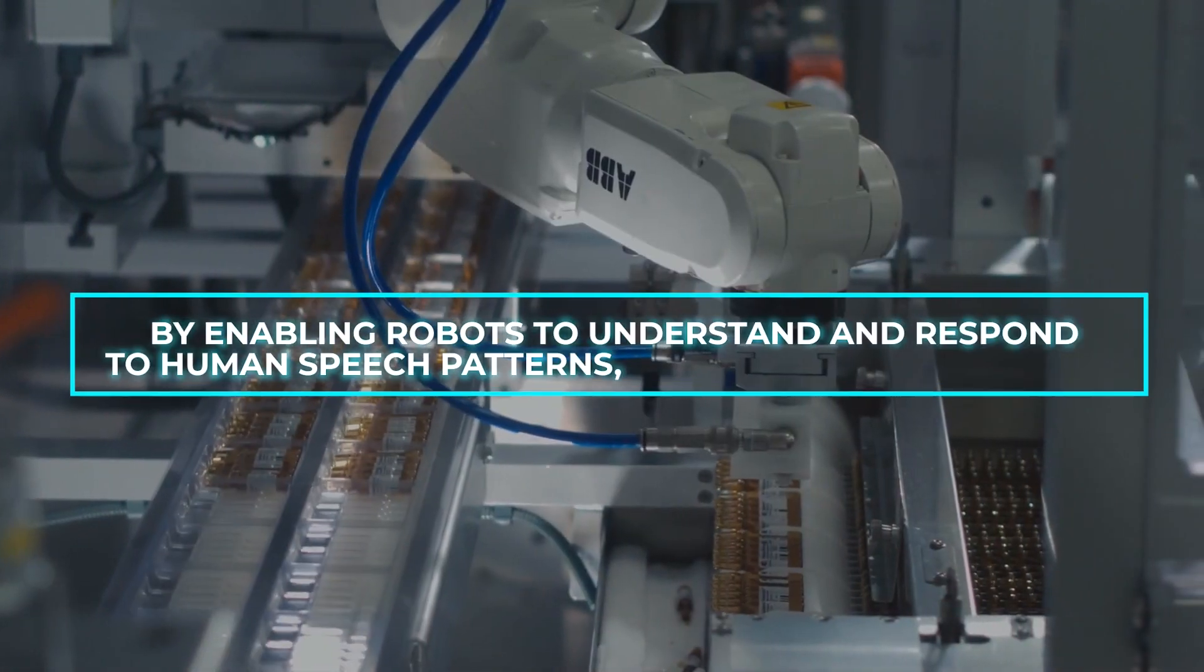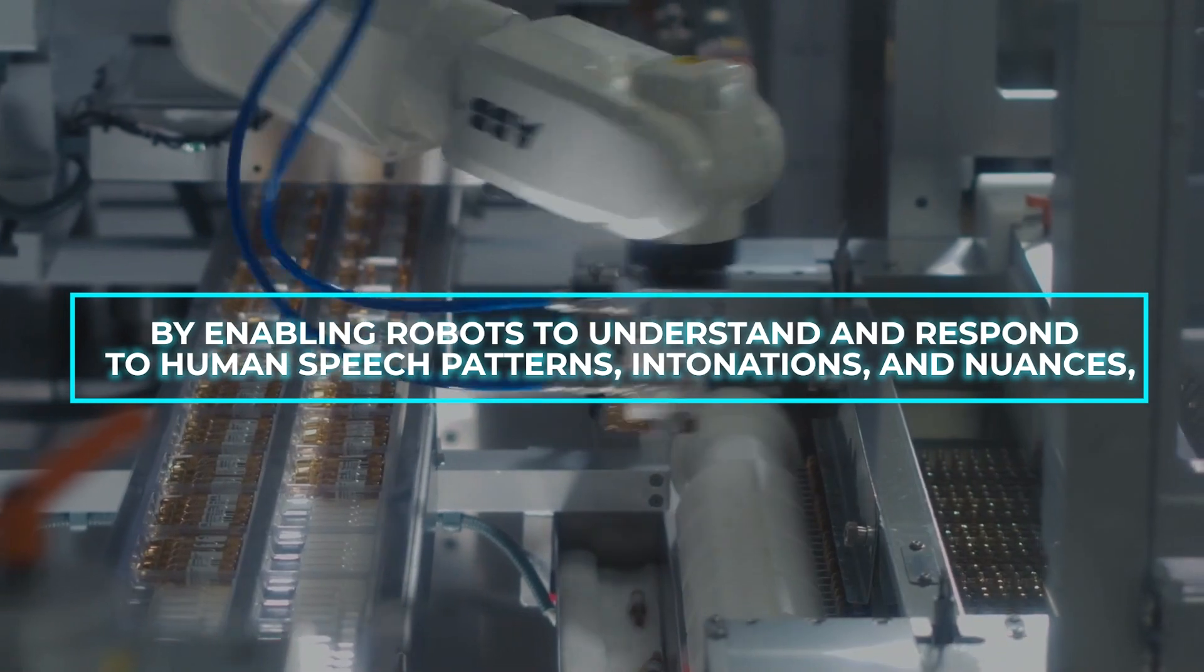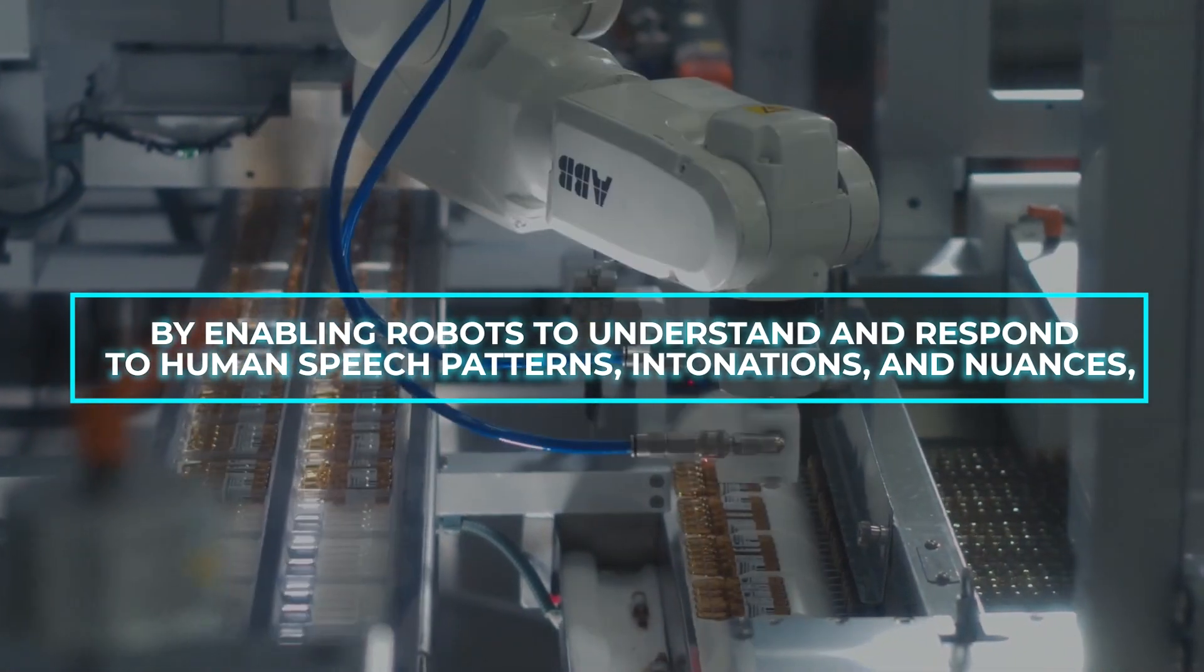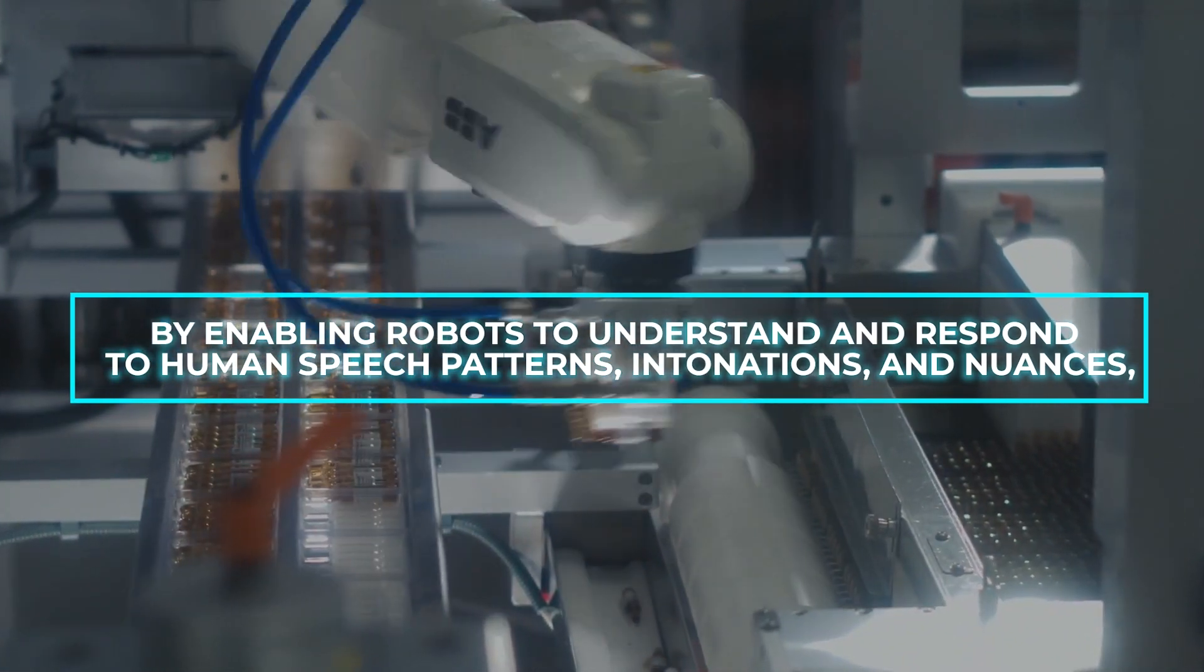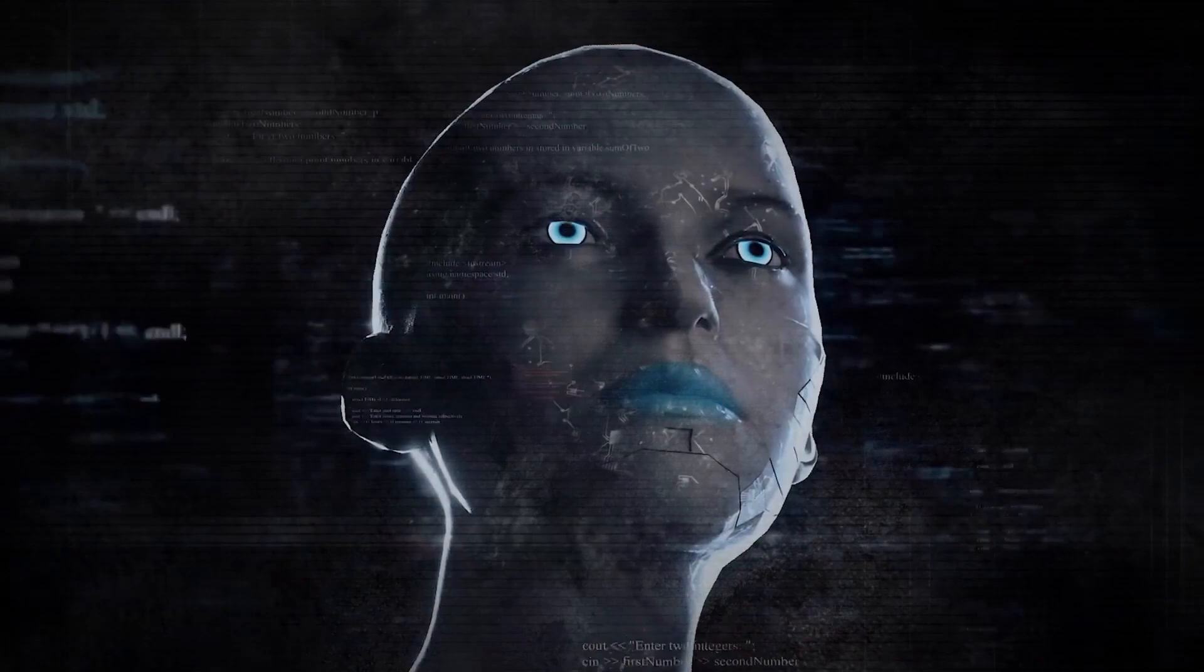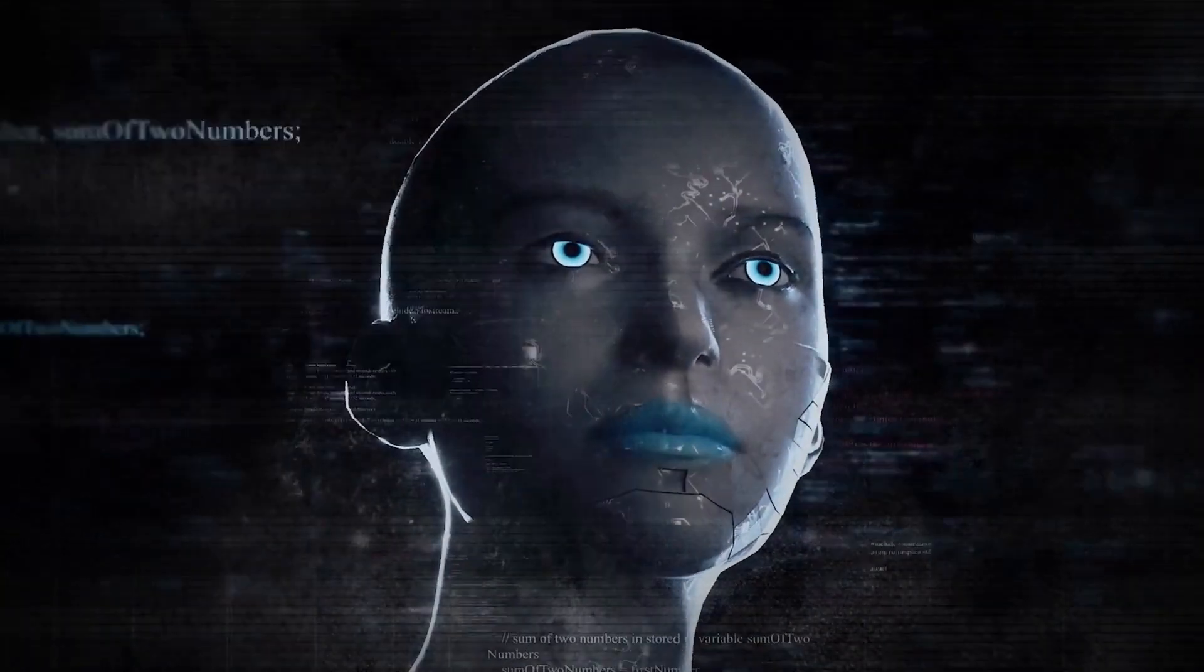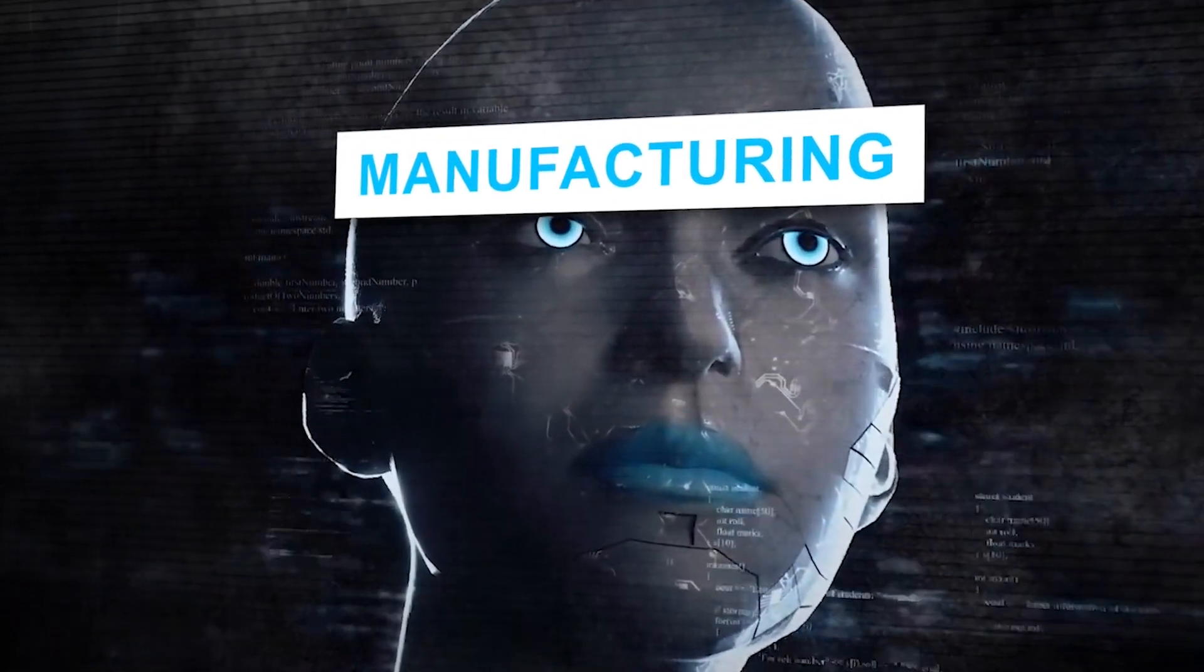By enabling robots to understand and respond to human speech patterns, annotations, and nuances, RT2 could revolutionize various industries, including manufacturing, customer service, and healthcare.